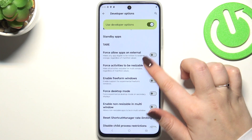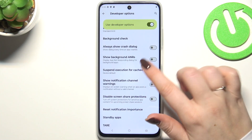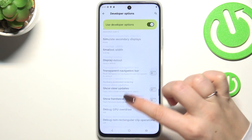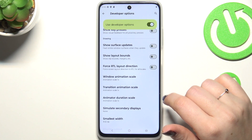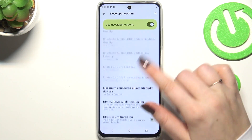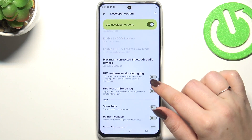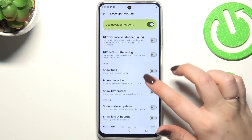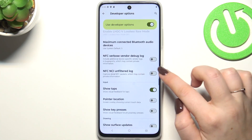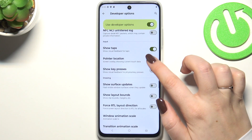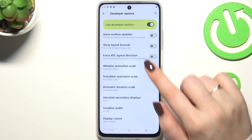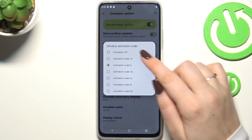For example, we can disable screen share protections, we can show view updates. We also have options connected with animations and with the connection. To turn on a feature, simply tap the switcher and it will be immediately activated and applied. You can turn it off the same way. If an option doesn't have a switcher, simply tap on it to open more options to choose from.